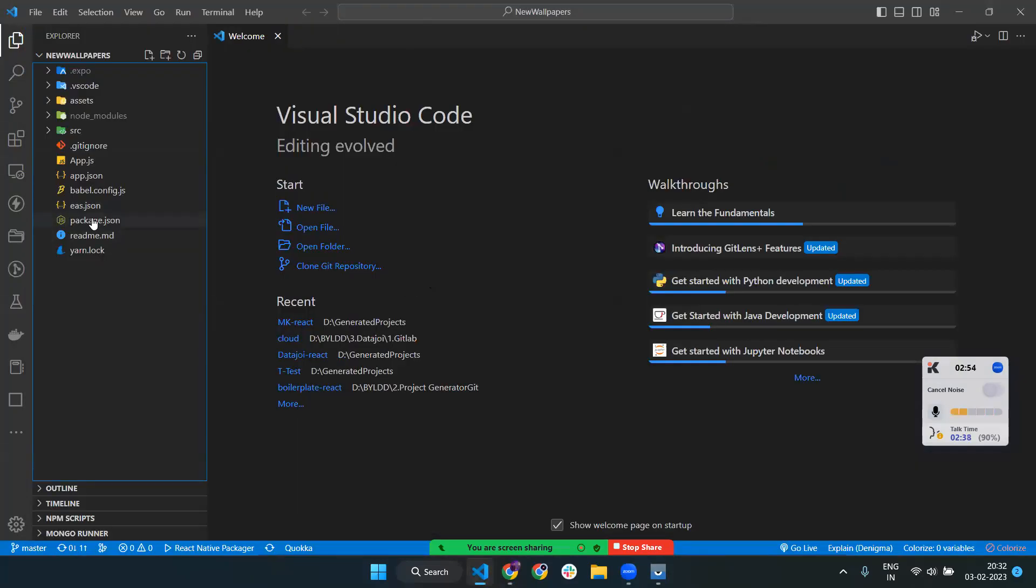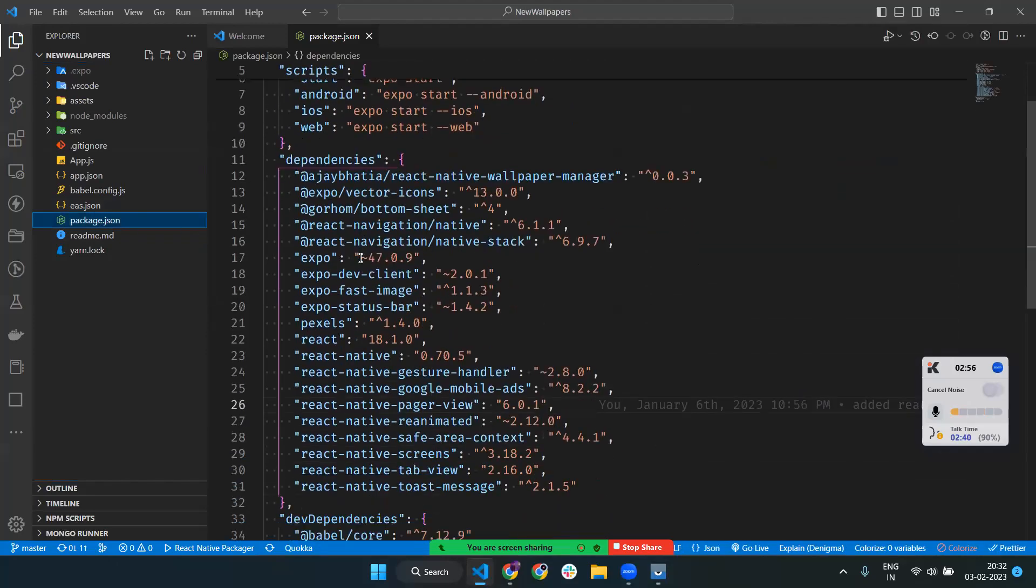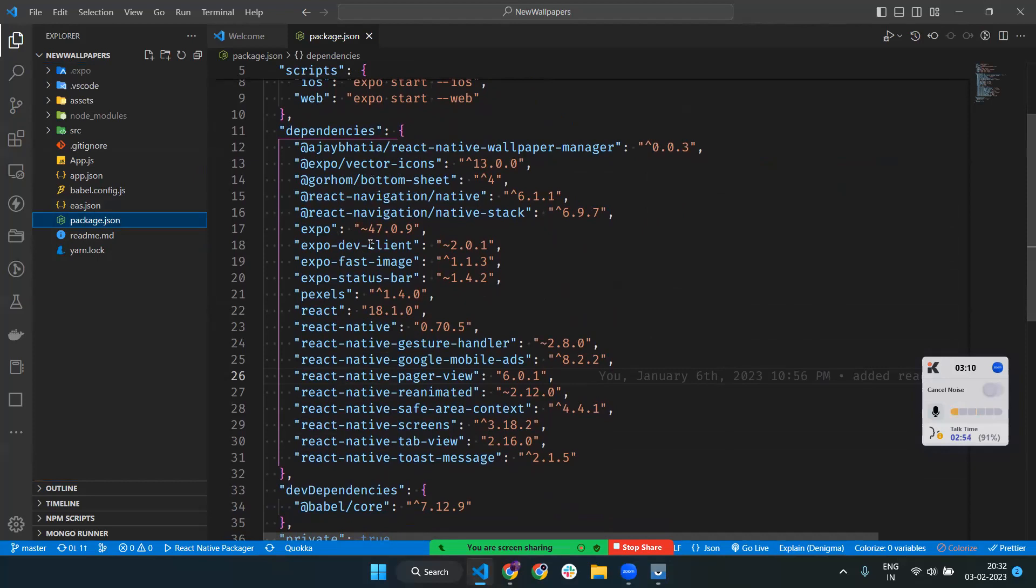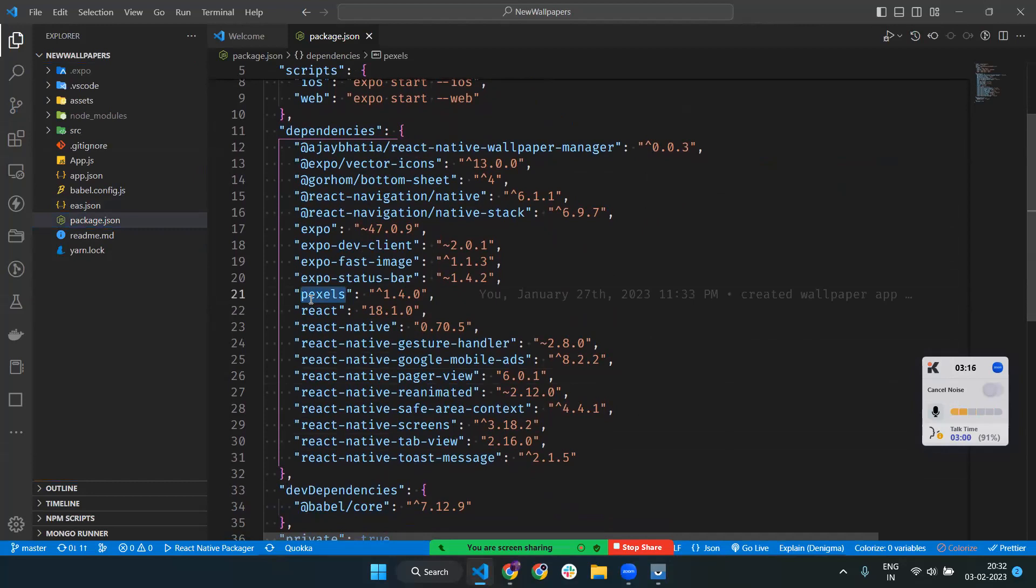Now let's go through the code and what is happening. For setting the wallpaper I'm using ajay-bhati/react-native-wallpaper-manager. For icons I'm using Vector Icons. For navigation I'm using React Native Navigation native stack, Expo, Status Bar, and Pexels. We are using the Pexels API to fetch wallpaper data. We have different packages, so let's go through the code.